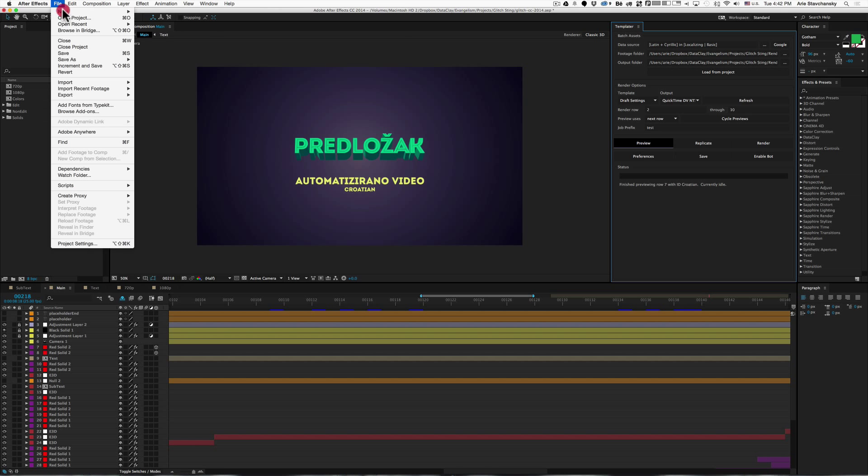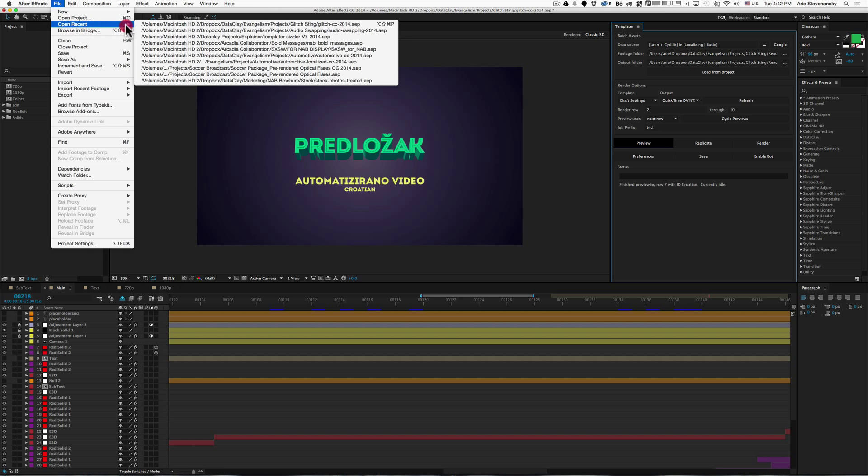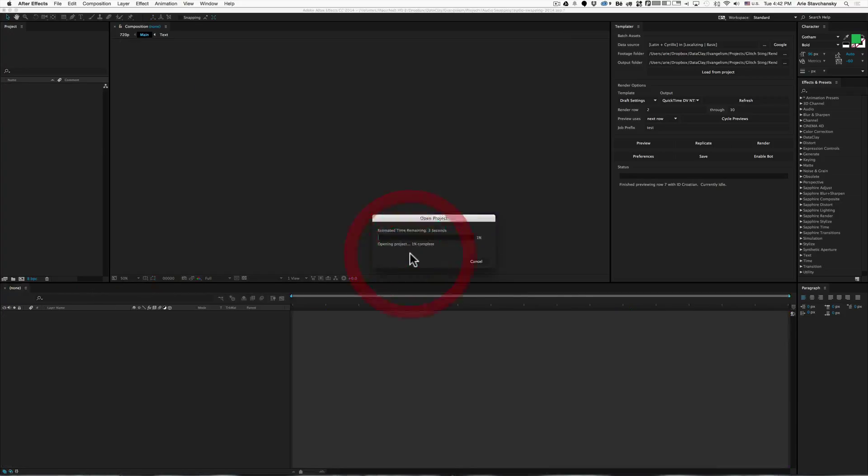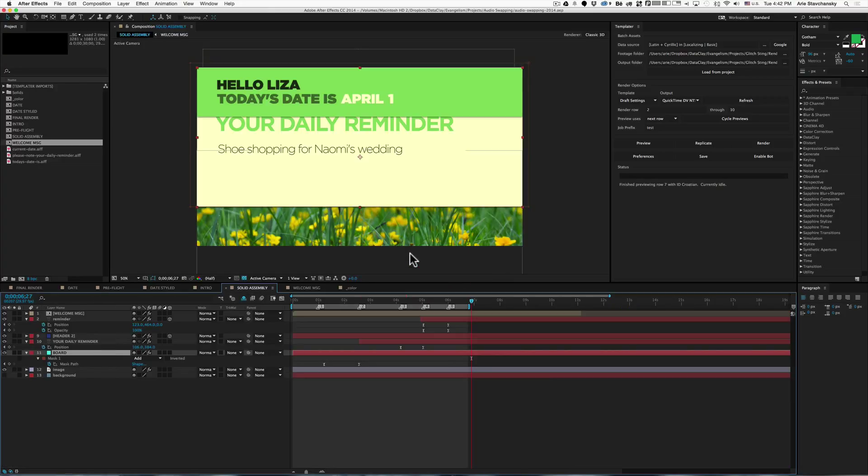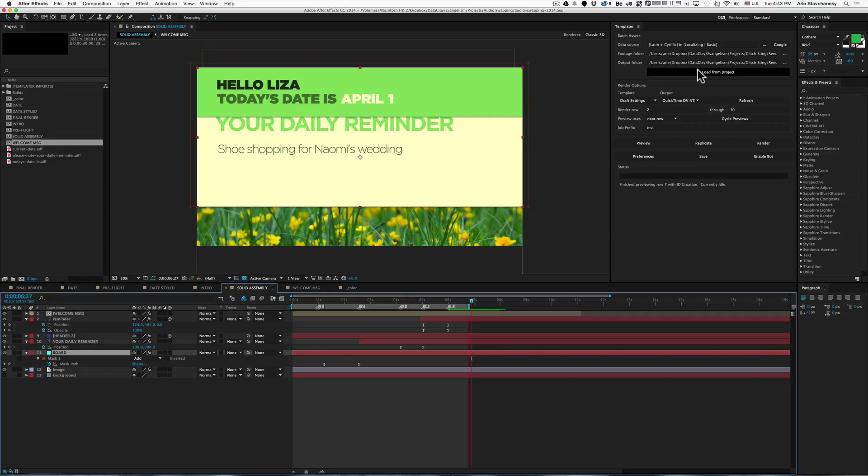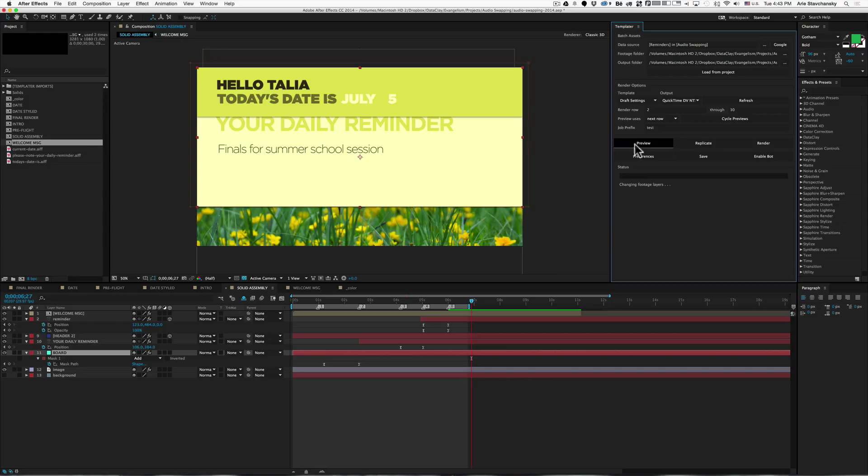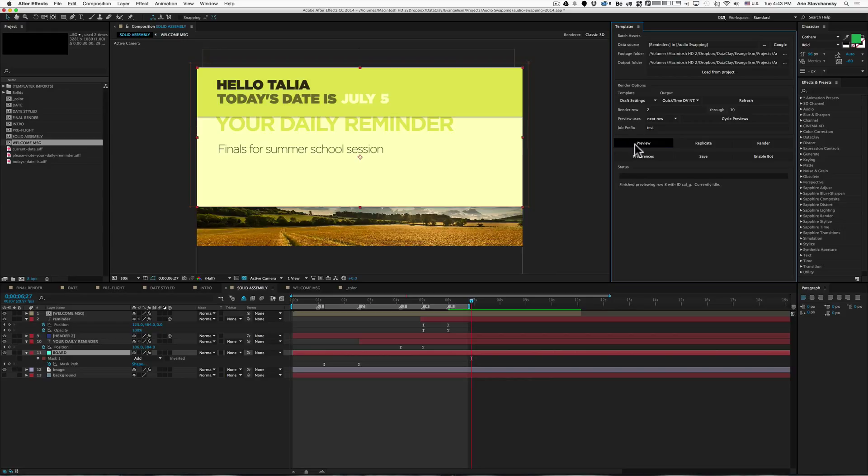Now let's go back to the previous project. You can see here, these three fields are carried over from the previous project that we just had open. I'm just going to go ahead and click on load from project again. And now when I hit preview, it's pulling data from the correct spreadsheet.